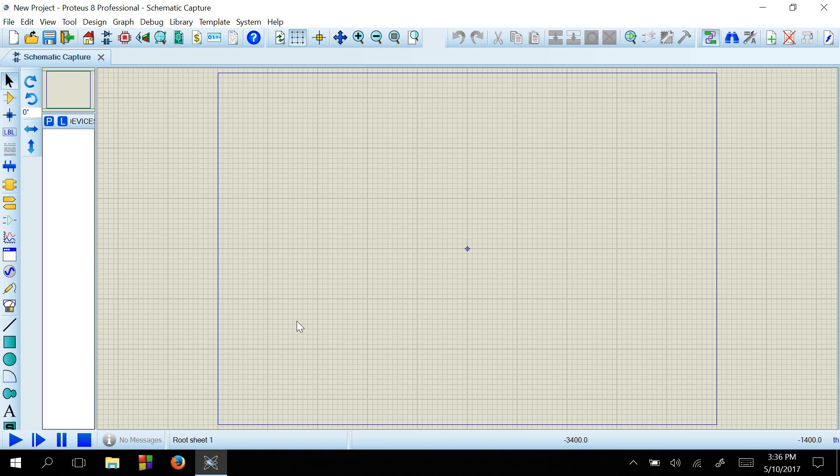Here you can see a blank board where we will design our circuit. For example, we will create a simple function which is F equal to A AND B. So for this, we need an AND gate and two inputs and an output.